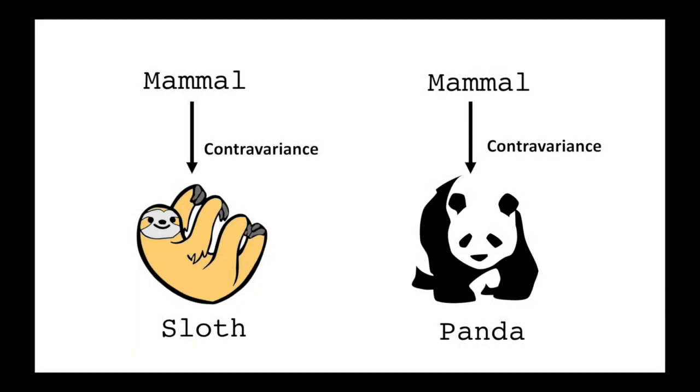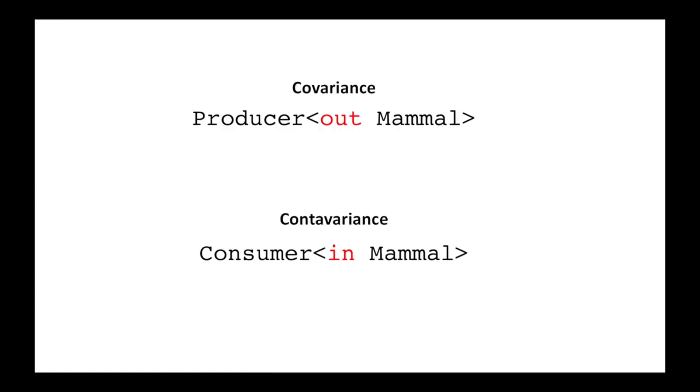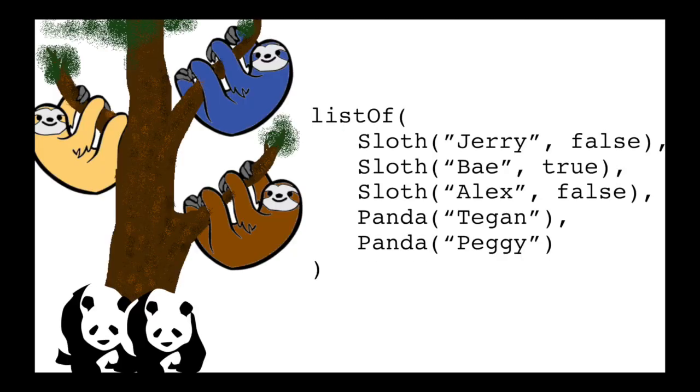Contravariance, on the other hand, is a reflection of covariance. It's kind of a mirrored version of covariance. To declare the class to be contravariant on a certain type parameter, you use the word in to consume instead of produce the element type.